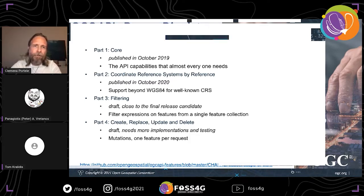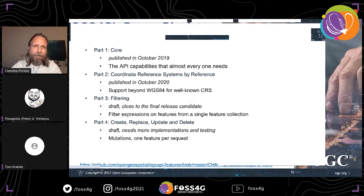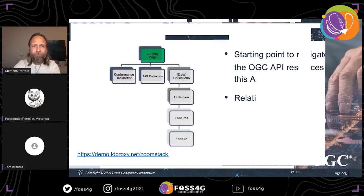Part three, where we are close to the final release candidate and starting into the approval process, will add support for filter expressions for more complex queries — similar to what was possible with WFS. Part four will add simple transactional capabilities to mutate features. I'll give a brief overview of those four parts, mainly focusing on part one.